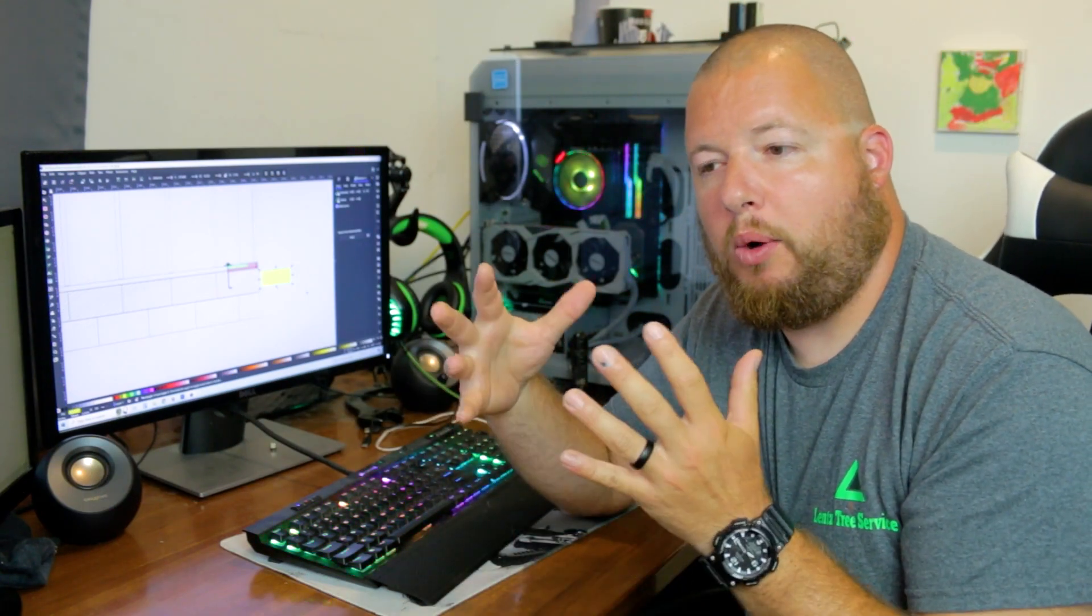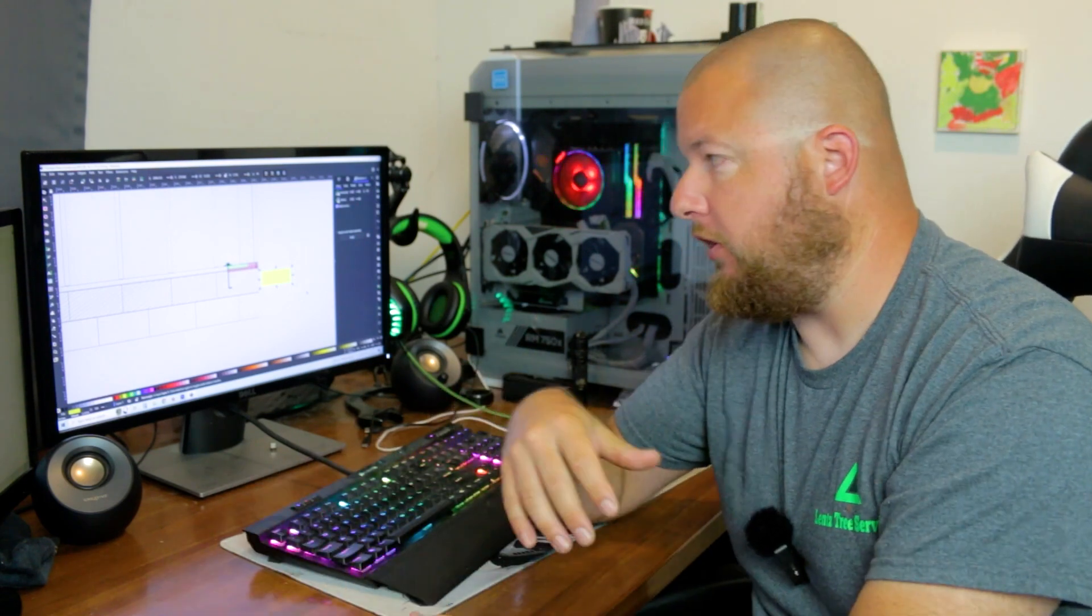Alright, the next thing I'm going to show you guys is how we found our measurements for where to place our pins as far as the distance.